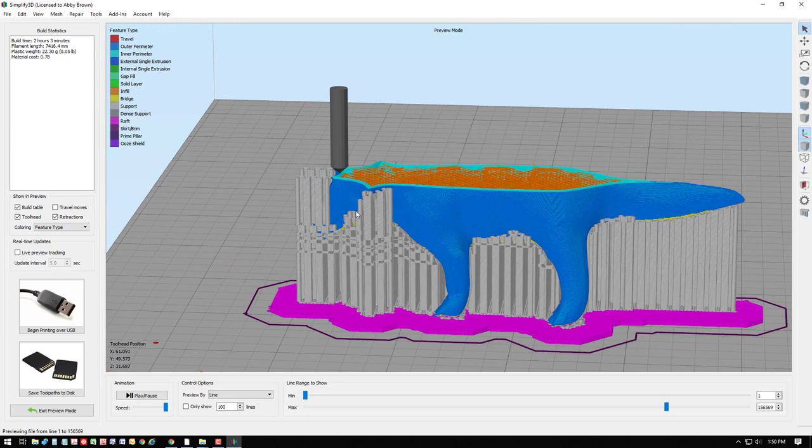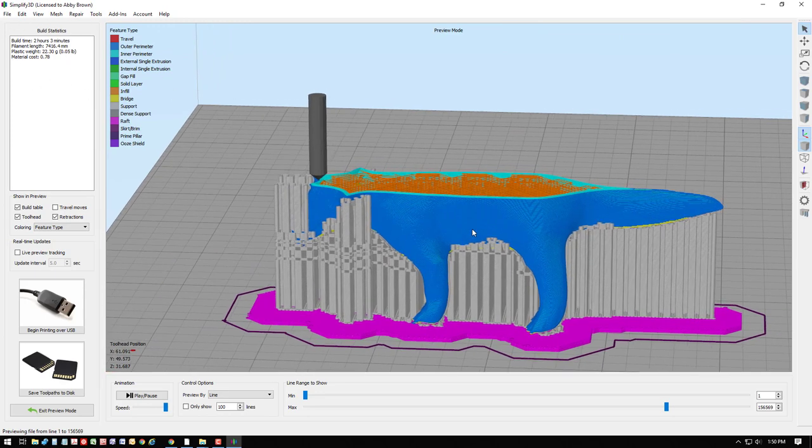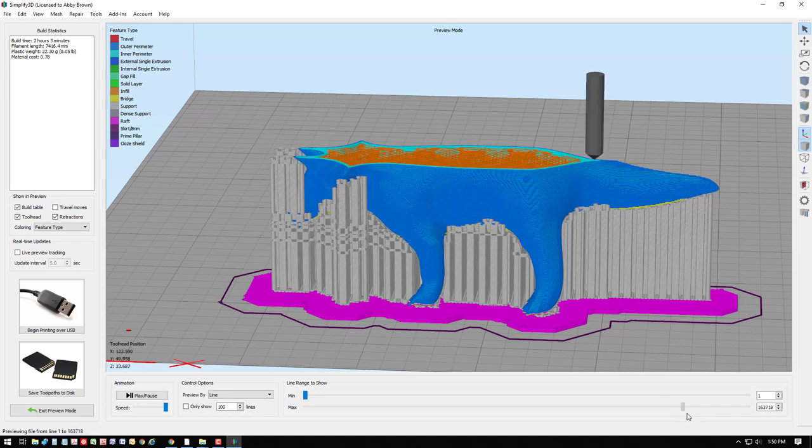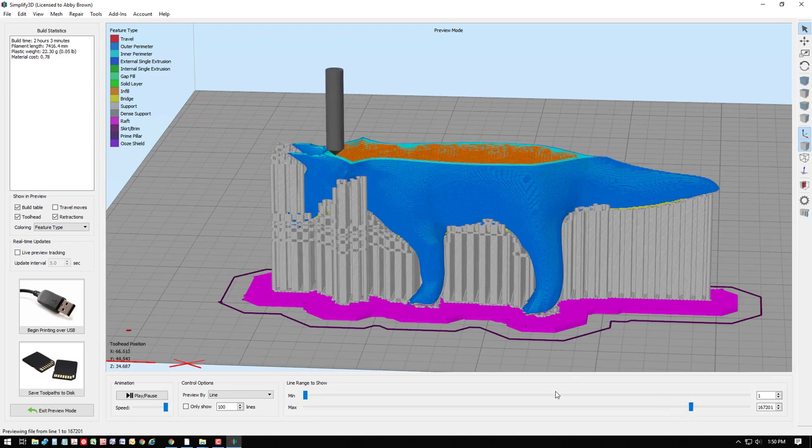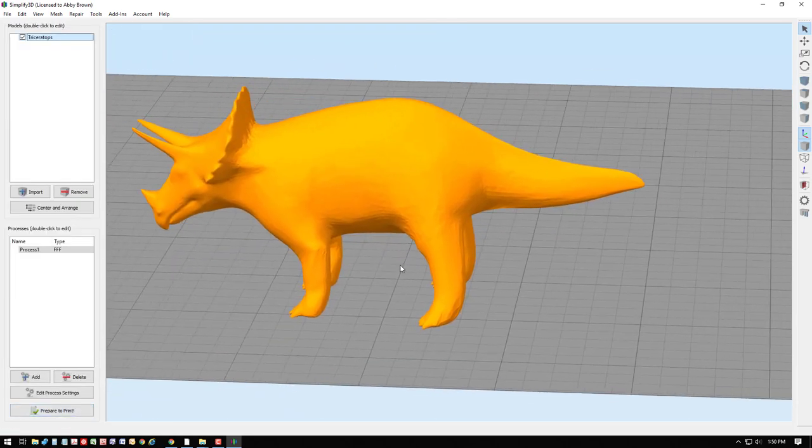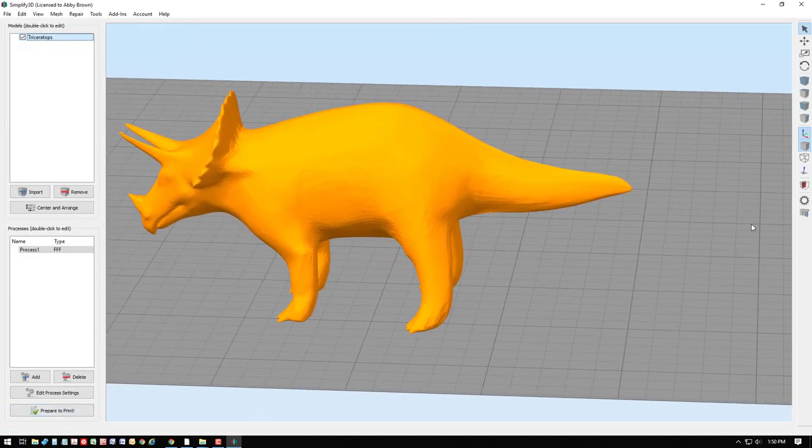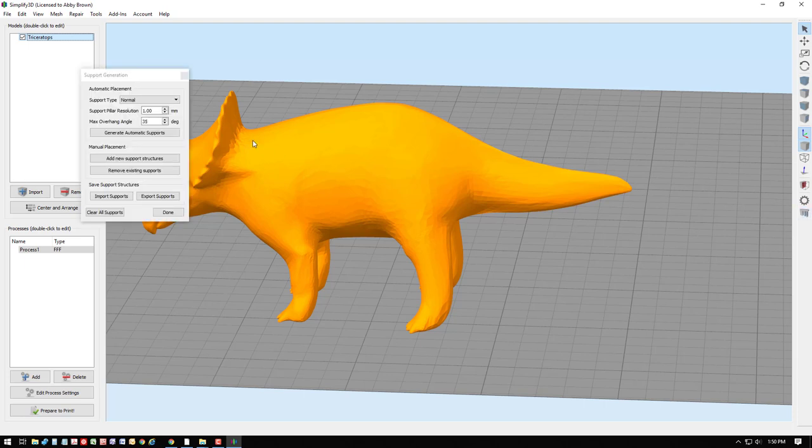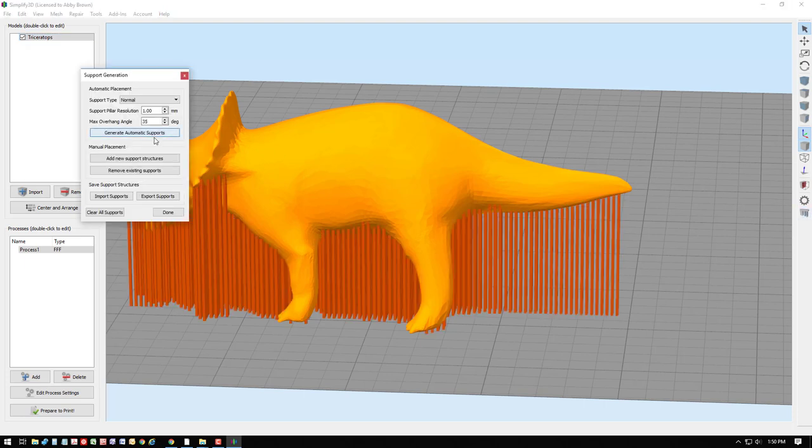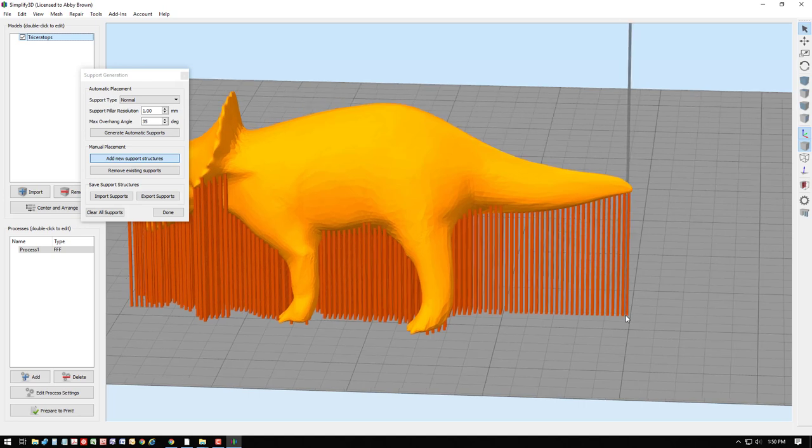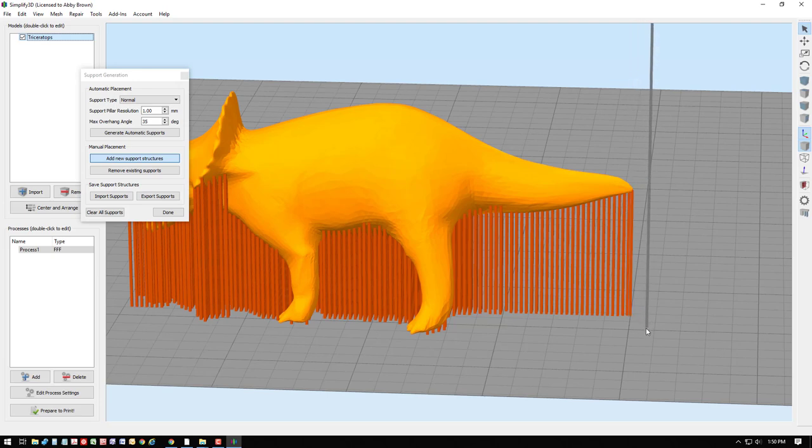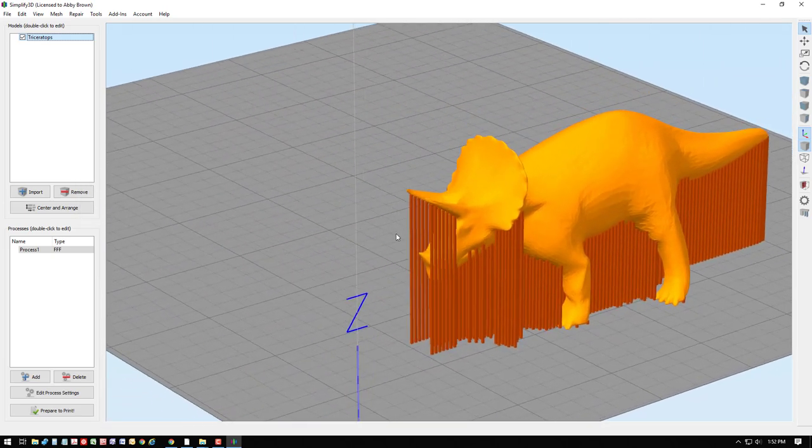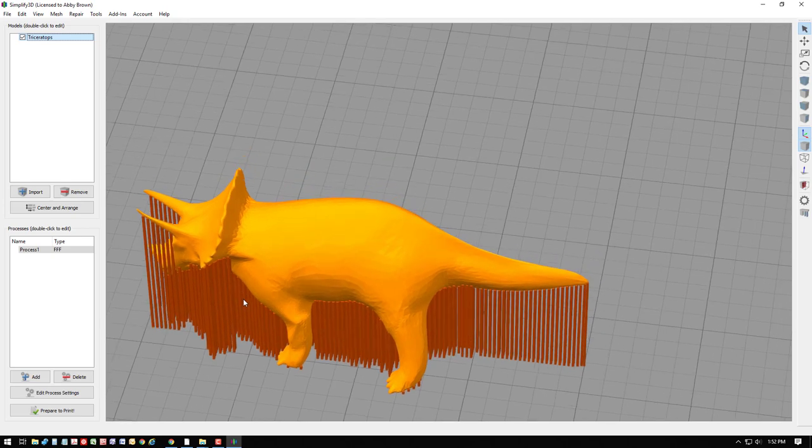If we wanted to, for example, add some additional support on the tail, we can have Simplify 3D generate the automatic supports and then add some new support structures here on the very end. Adding a few new support structures could improve the quality of the tip of the tail for the triceratops. Once we have all of our process settings set up as desired, we can run the preview one more time.